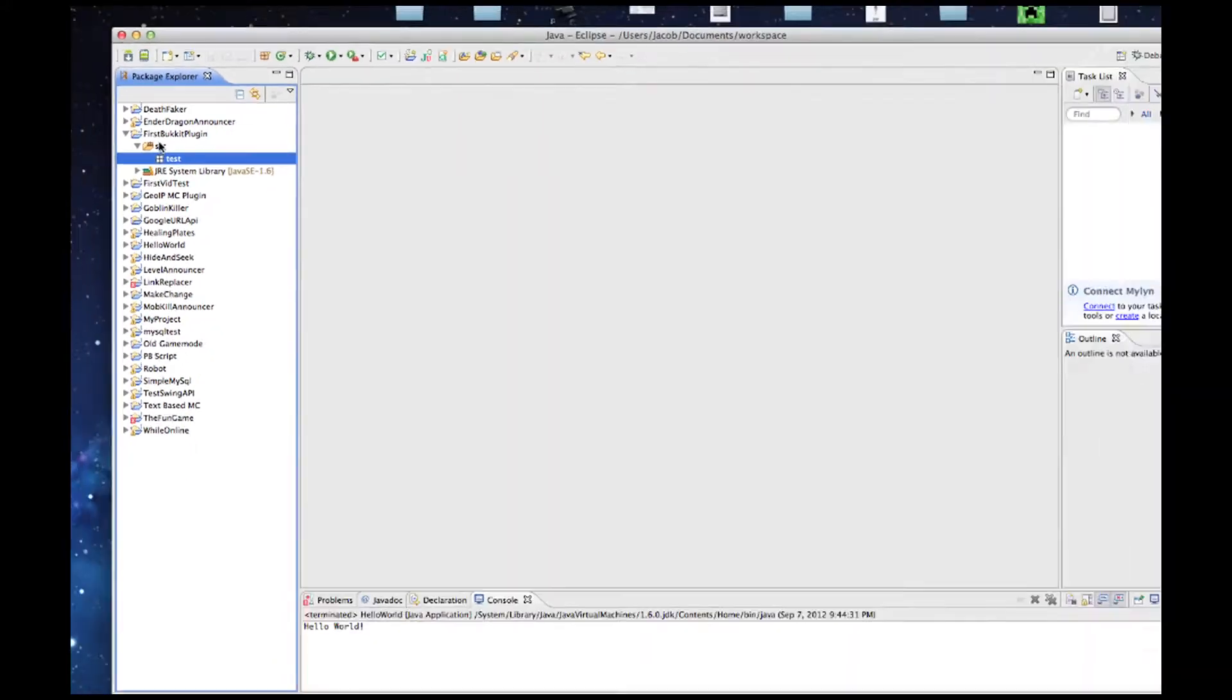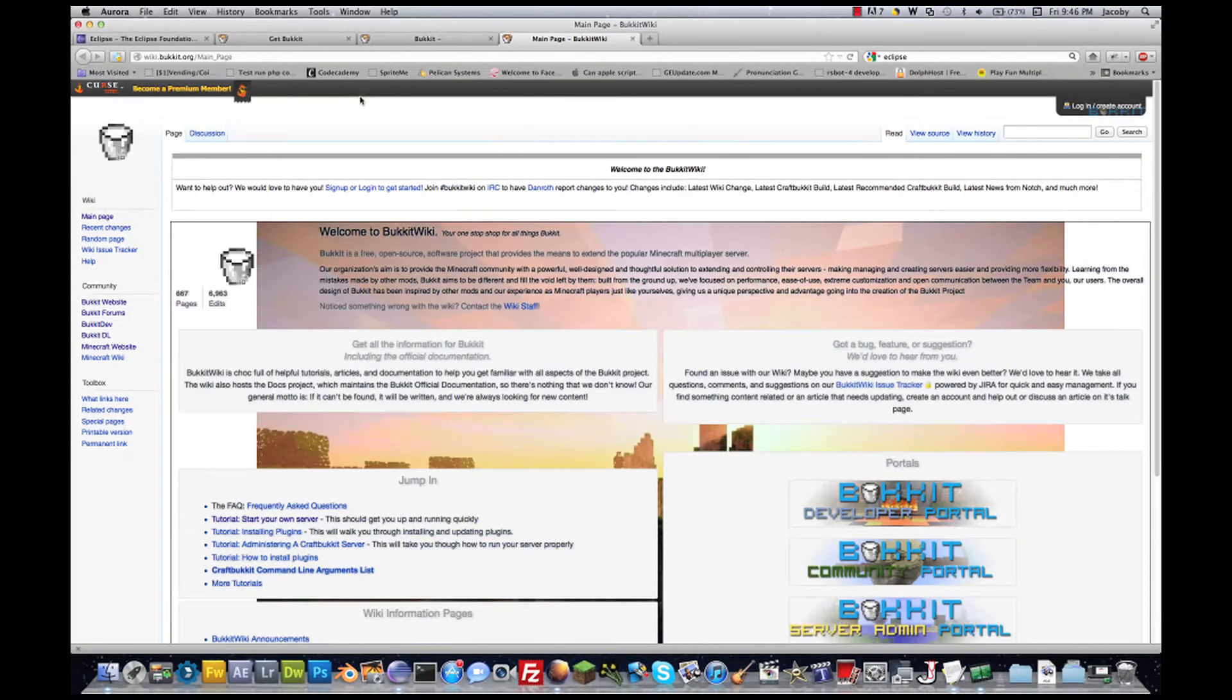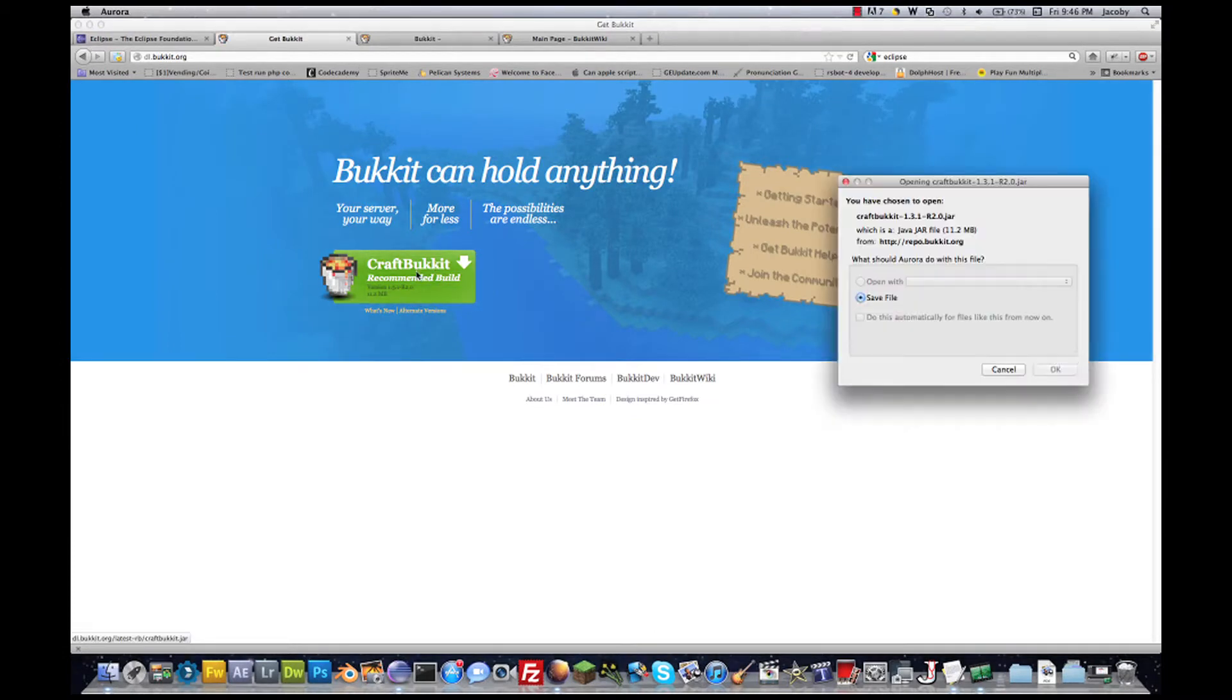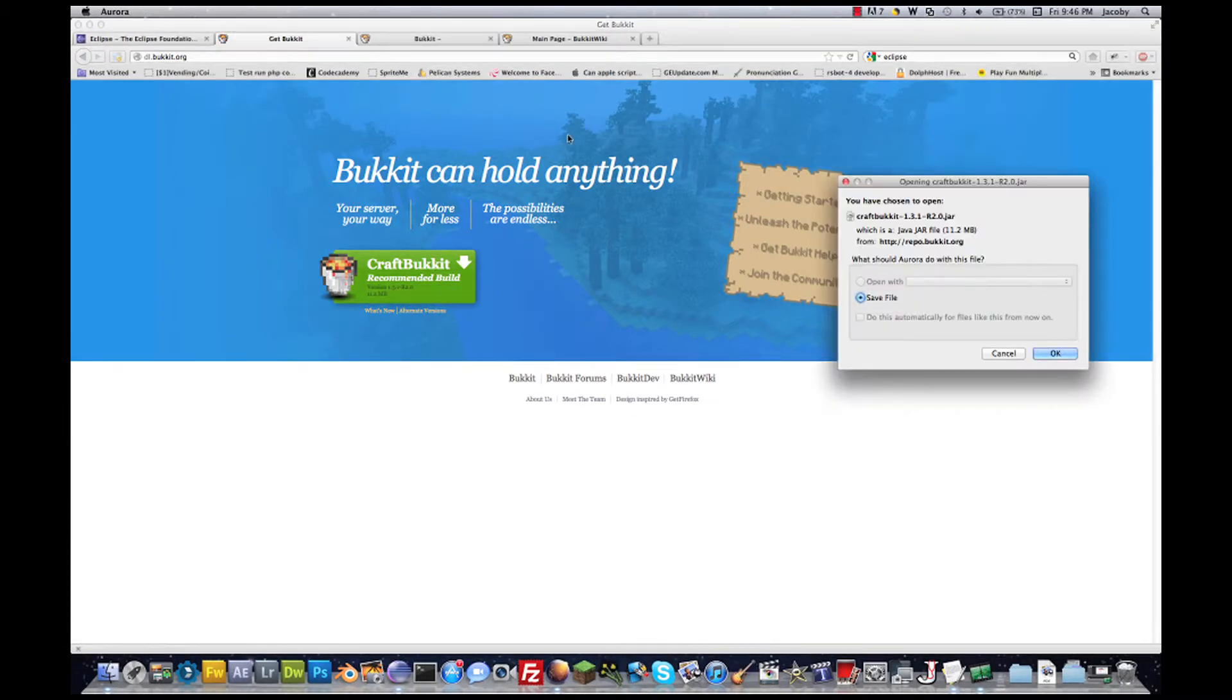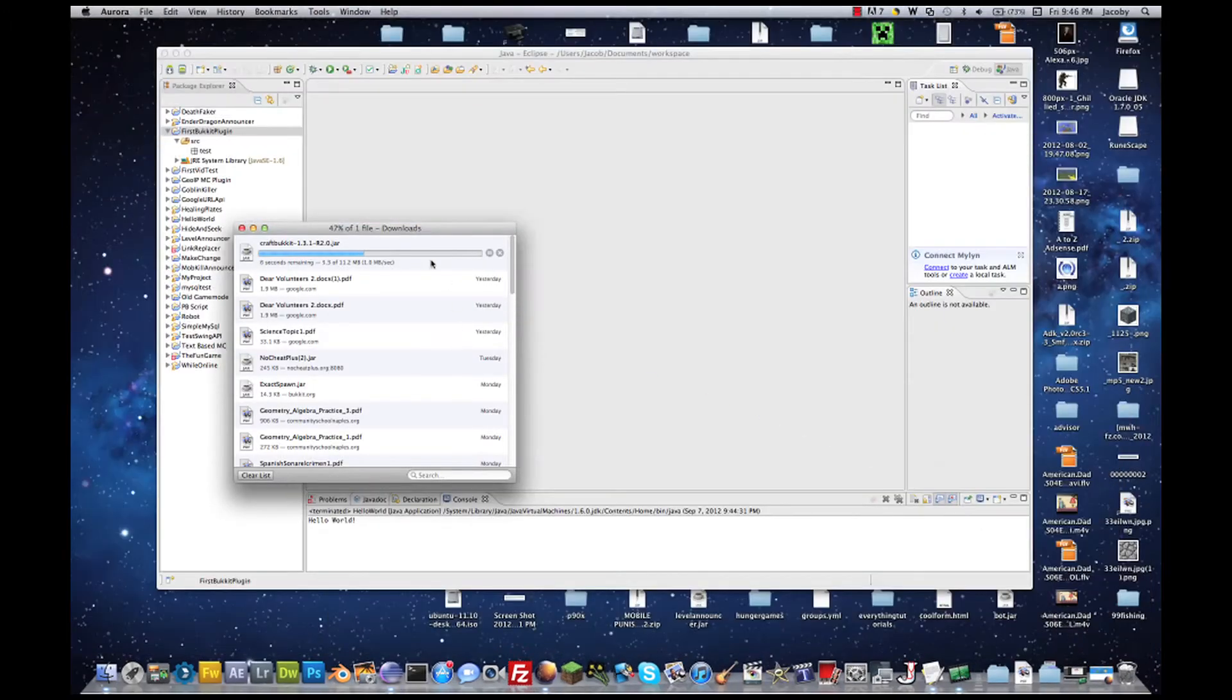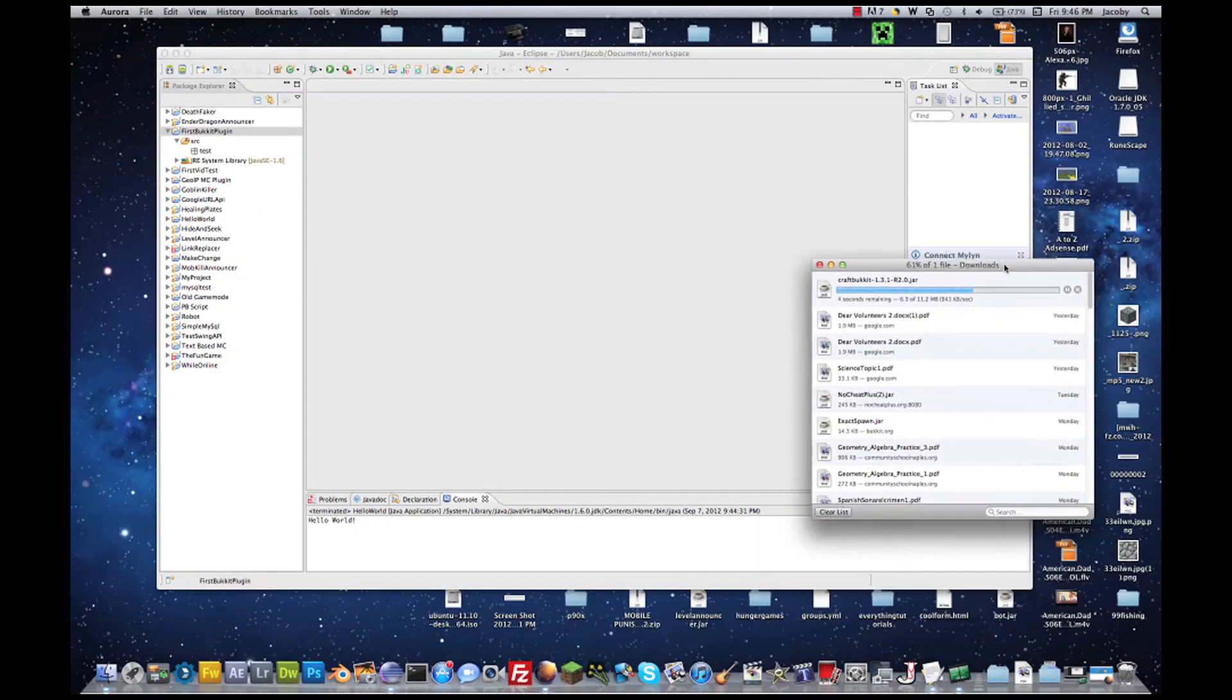Okay, next thing we're going to need to do is import the Bukkit API so that we can program for Bukkit and not just regular Java. So make sure that you download it from dl.bukkit.org. Wait for it to finish downloading.